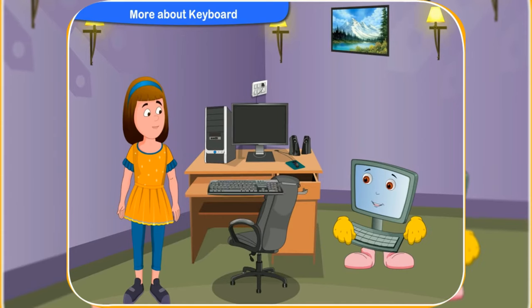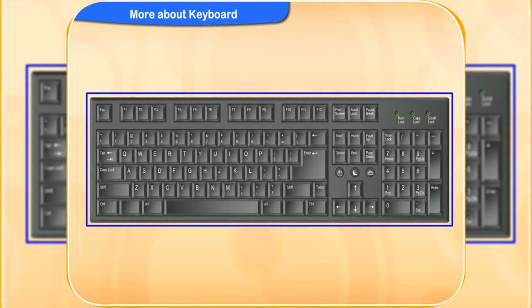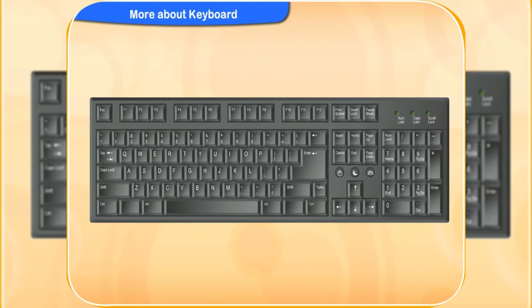Well, we use the keyboard to type numbers, words and symbols on the computer. Correct.